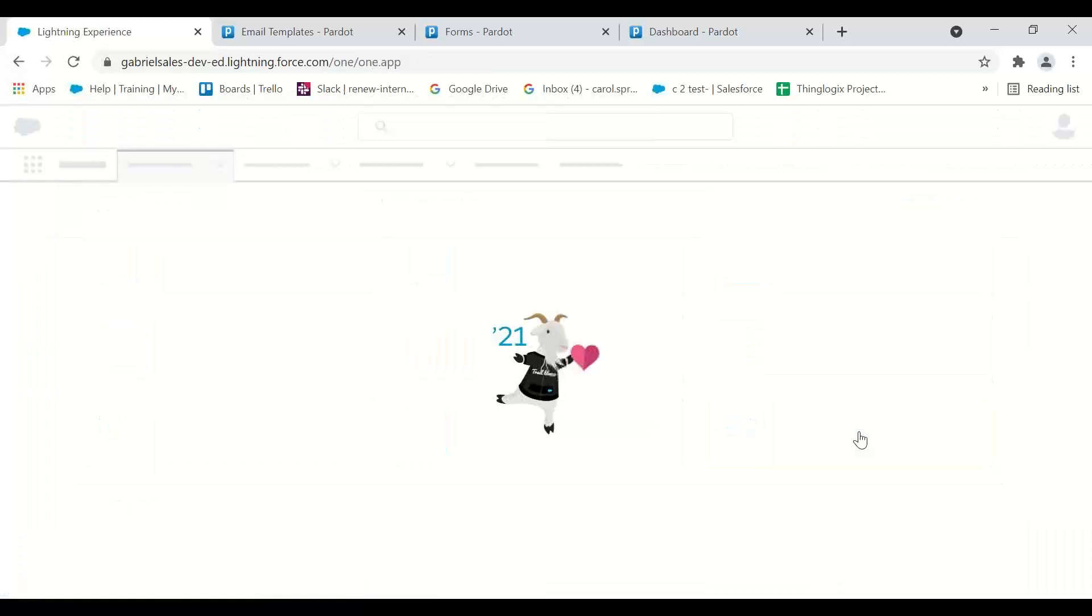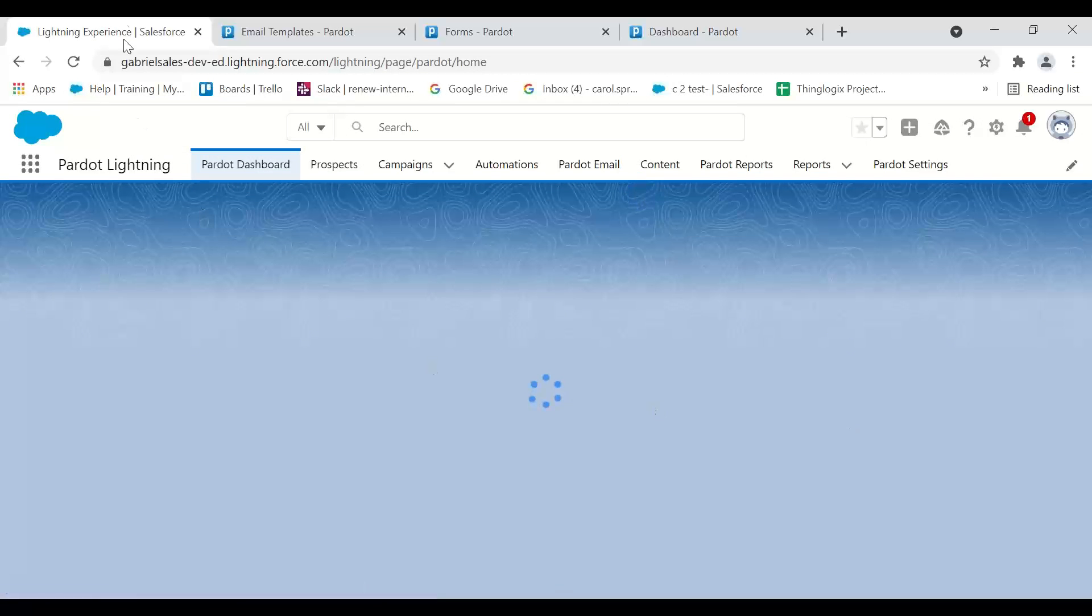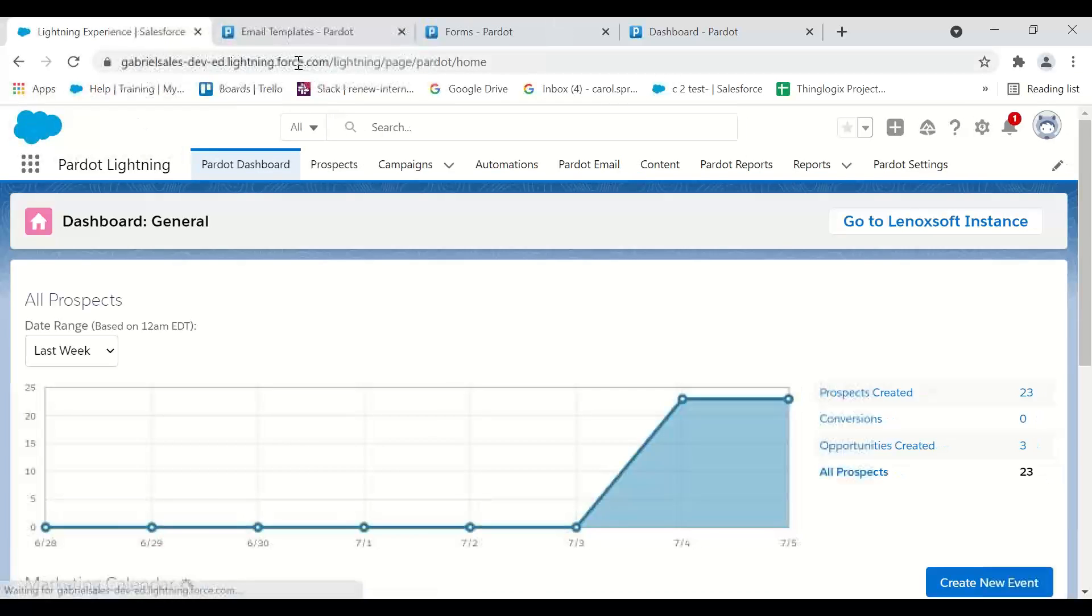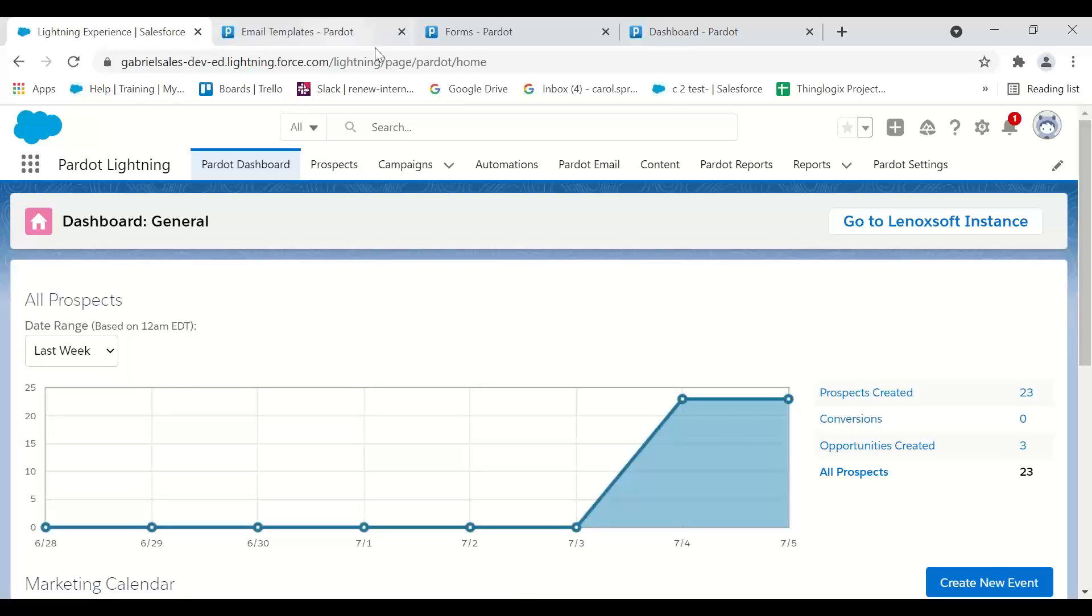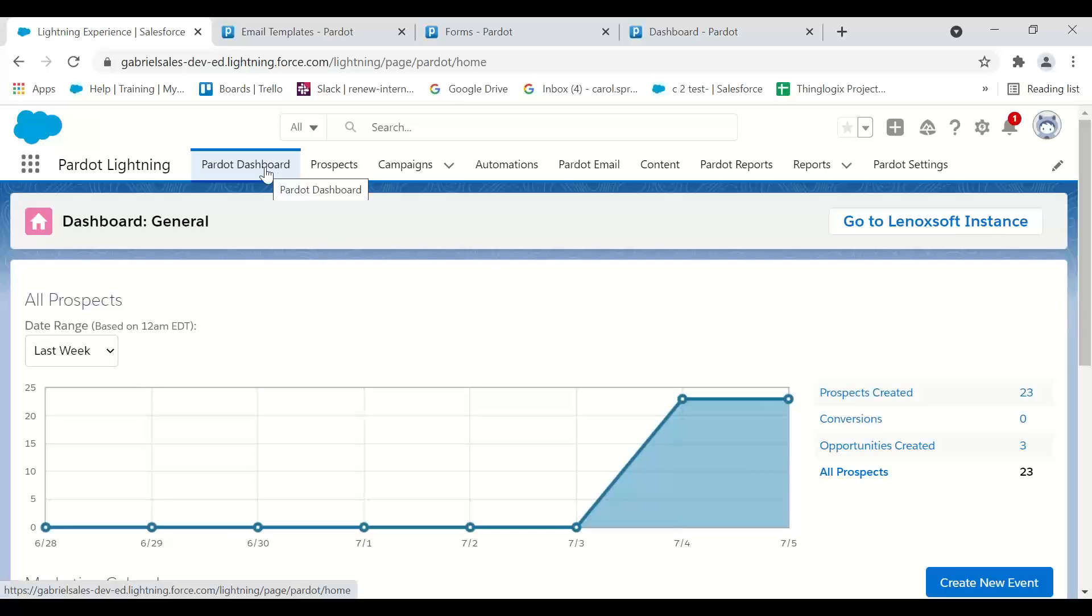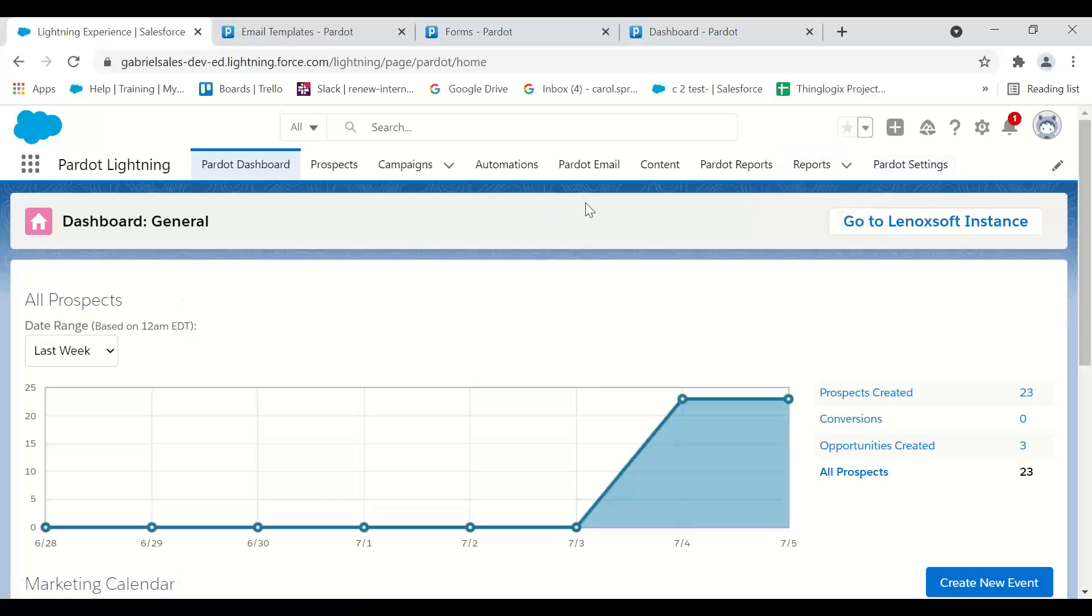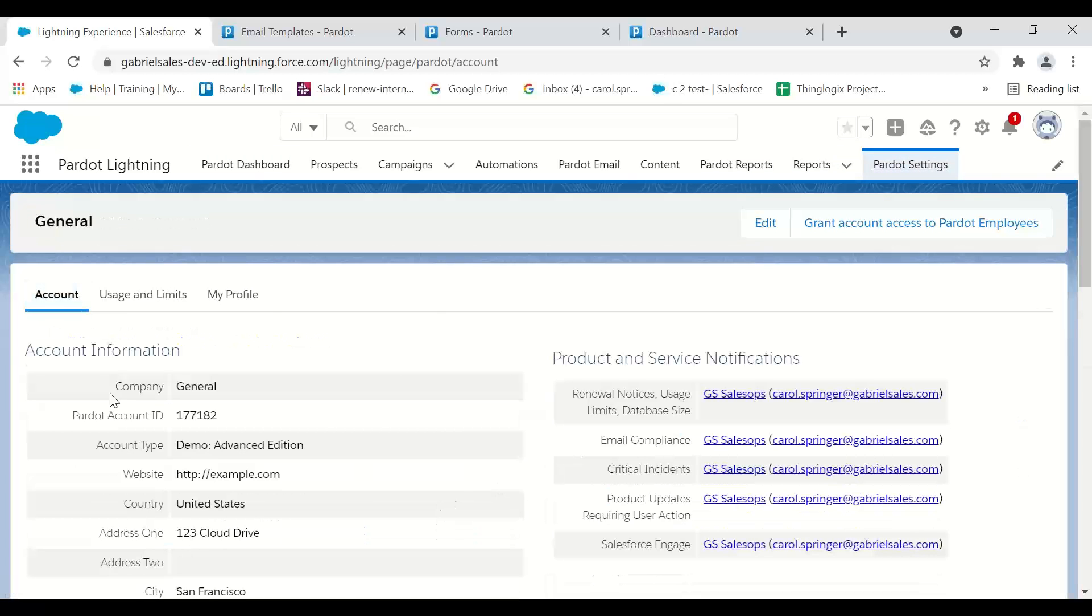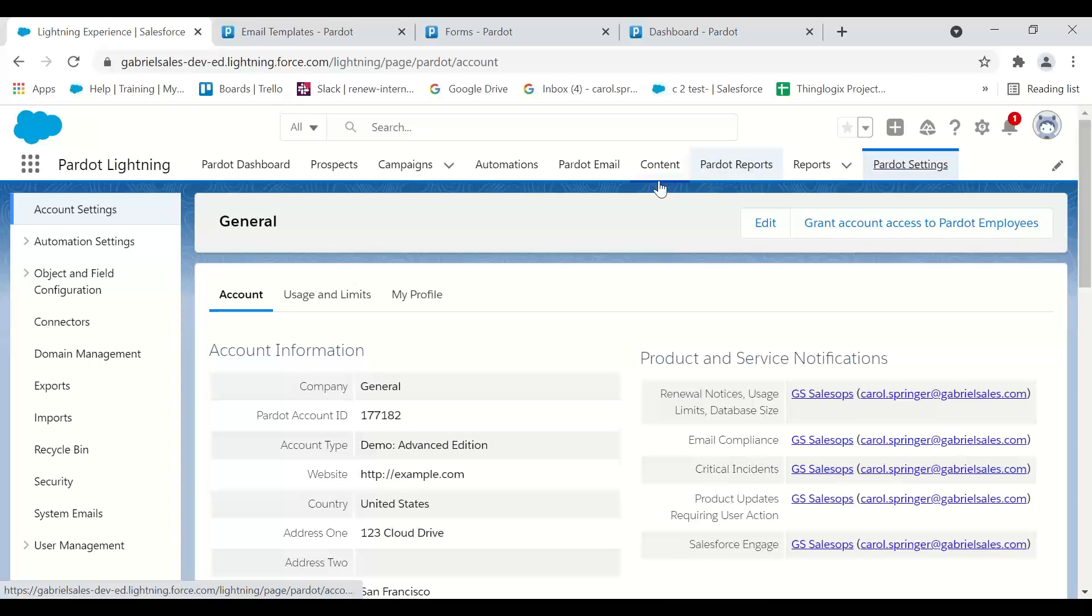You'll see now I'm still in Salesforce URL up here, but I'm no longer in the iframe. These navs take me to different Pardot activities. Now I go to Pardot Settings. Instead of going to the little gear like you do in Classic, the settings are right here.